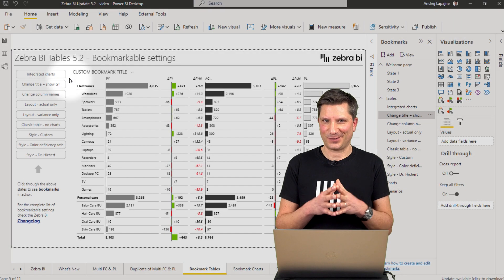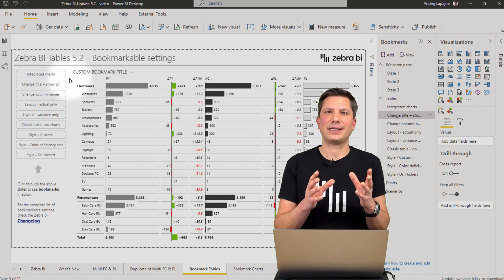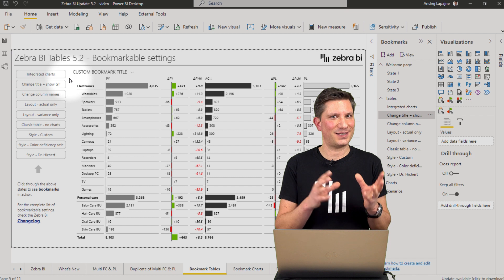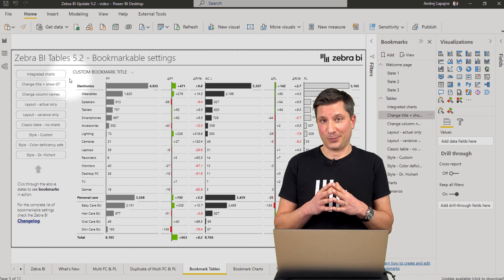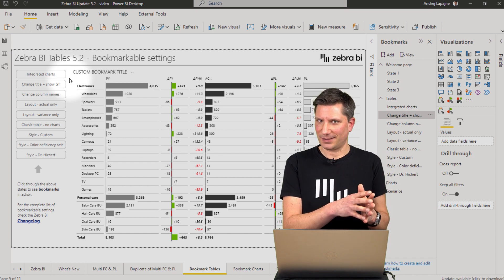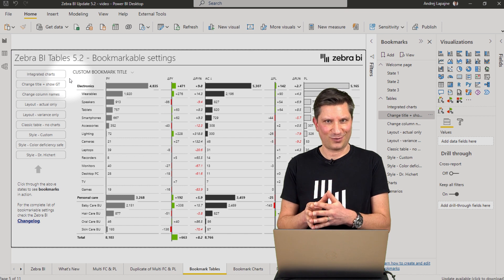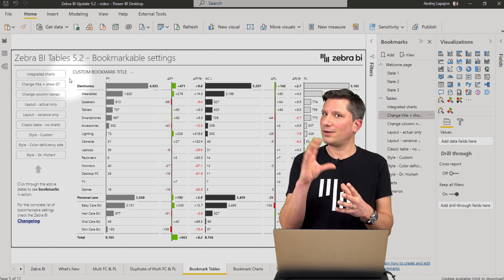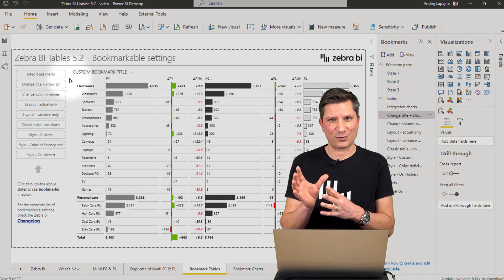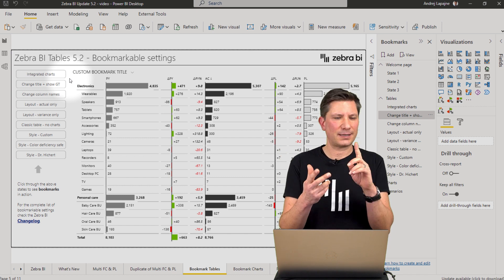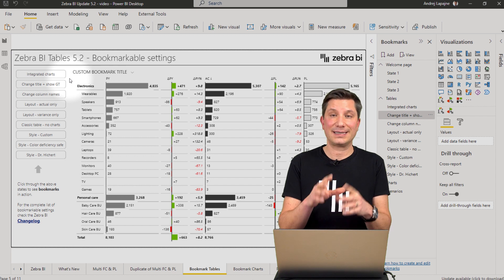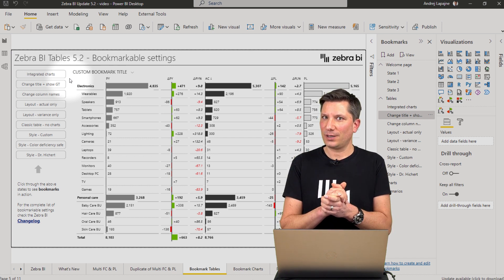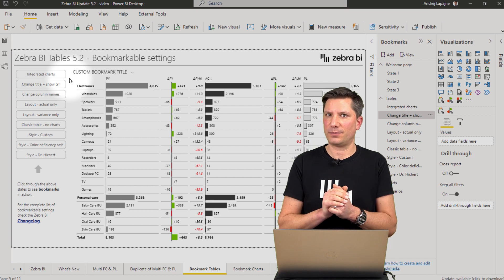In our next example, we'll take a look at how you can take advantage of bookmarks together with the latest release of the Zebra BI visuals. Both the Zebra BI tables and the Zebra BI charts visual are now supporting bookmarks for most settings in the visual, including the title, the column names, the colors, the layouts, and so on. Most settings will be saved together with your bookmarks.